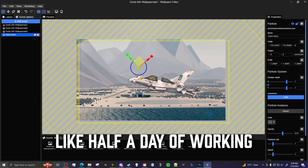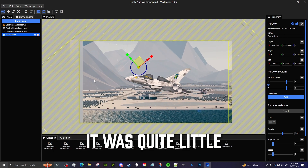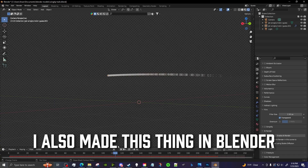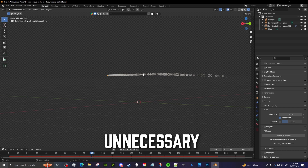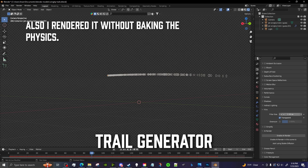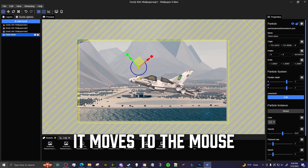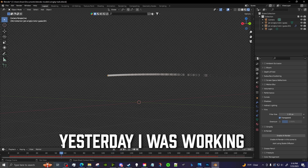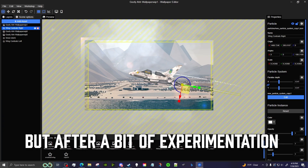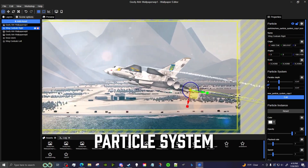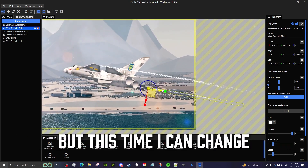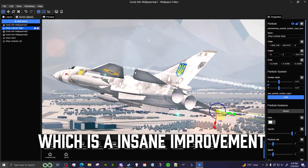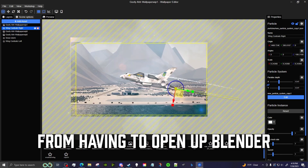So this was the progress after about half a day of working — quite little, but I would counter with: procrastination, and also I made a wingtip trail generator in Blender, which would turn out to be unnecessary. What we have is the image, it moves to the mouse, and there is a cool snowstorm effect. But that's obviously not enough. Yesterday I was working on the wingtip trail effect, but after a bit of experimentation with Wallpaper Engine's particle system, I made the same effect inside Wallpaper Engine, where I can change the settings on demand — an insane improvement over opening Blender every single time.